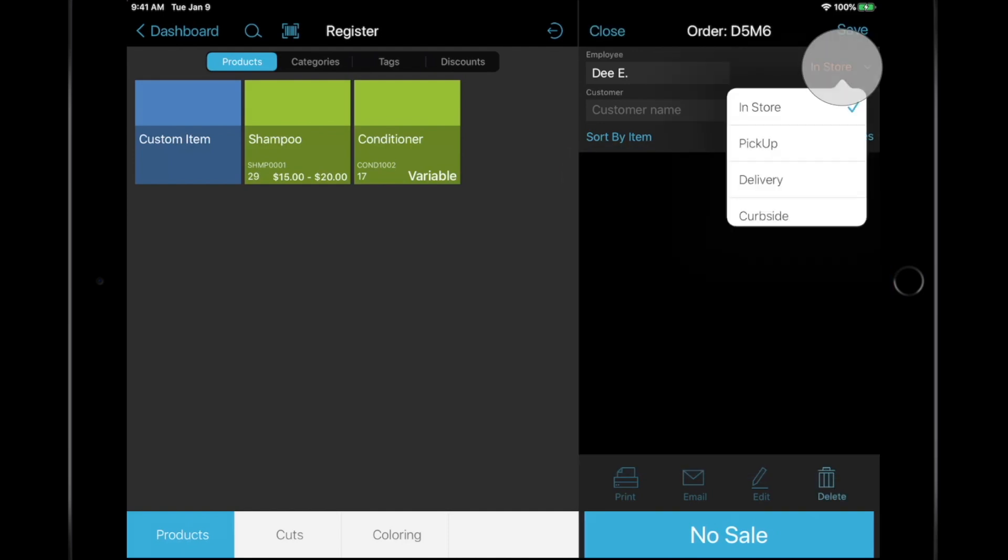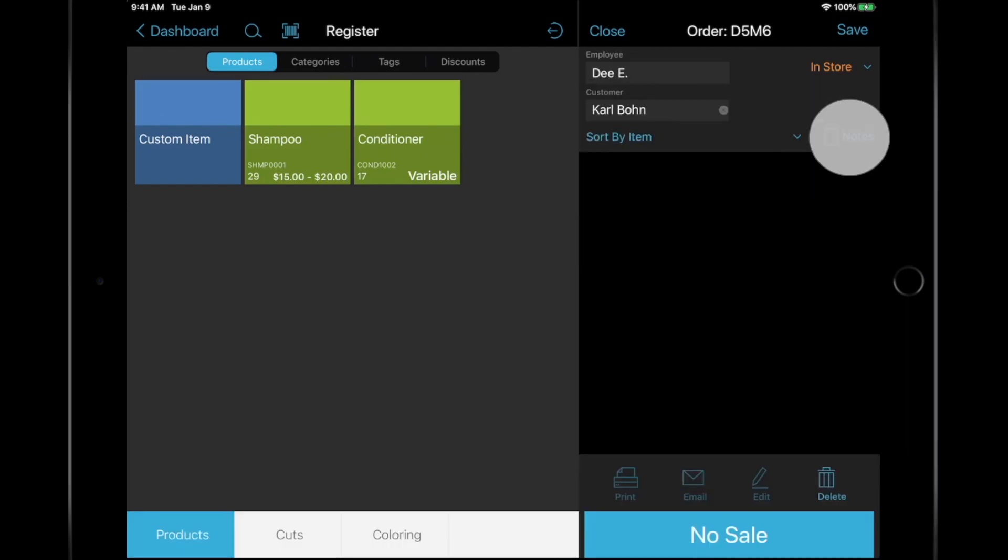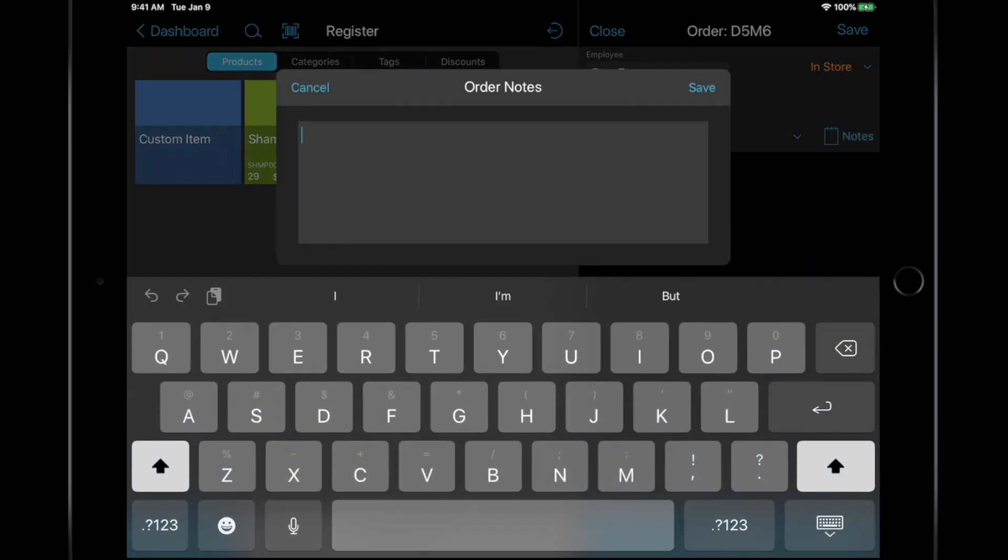You can select your order type, enter a customer name, and add any notes to the transaction.